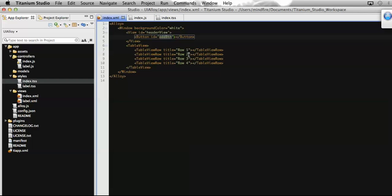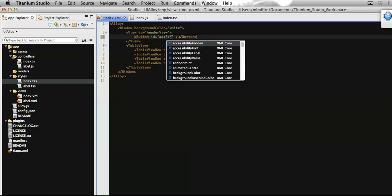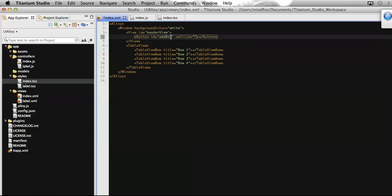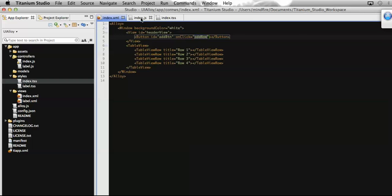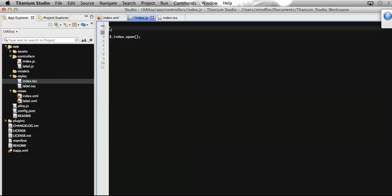Let's assign the right position — make it 100. Now, to append rows on the table on click of the button, let's add a click event for this button so we can call a function to add rows at the bottom of the table view. Name the function 'addRows'. That function should be defined in the related controller, which is index.js. Let's define the function there.